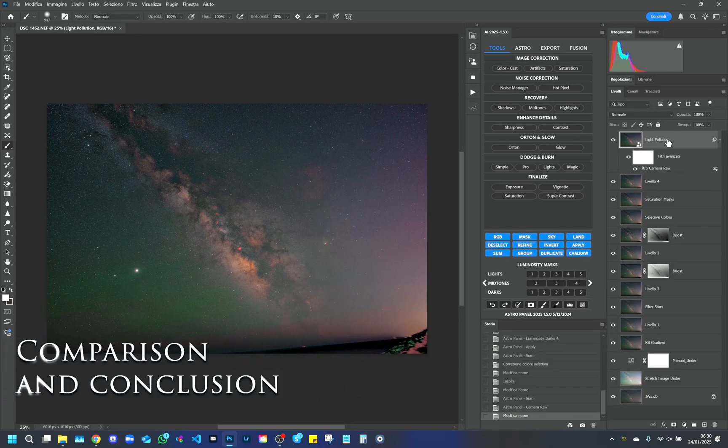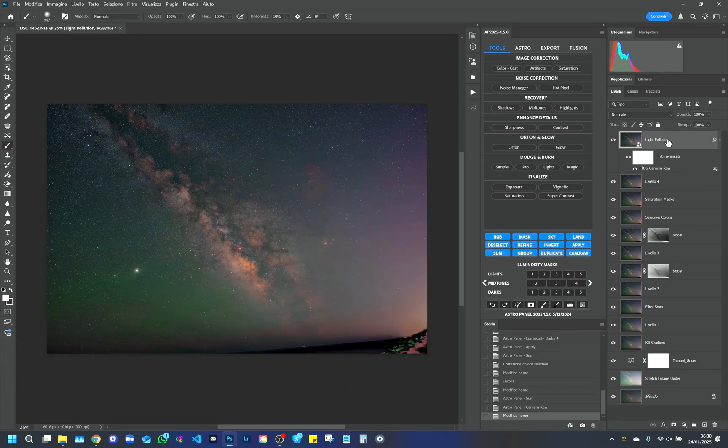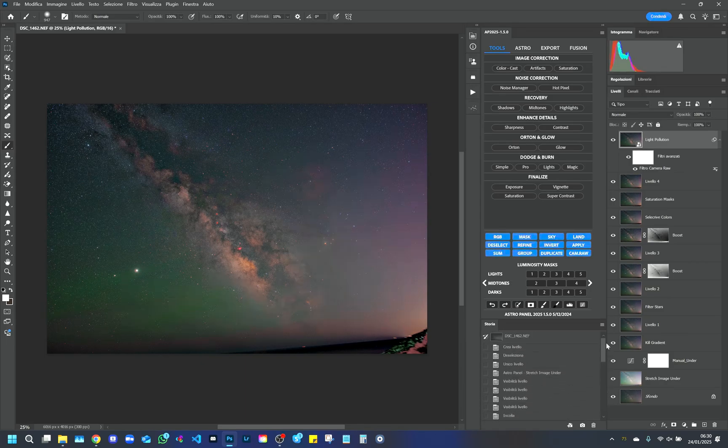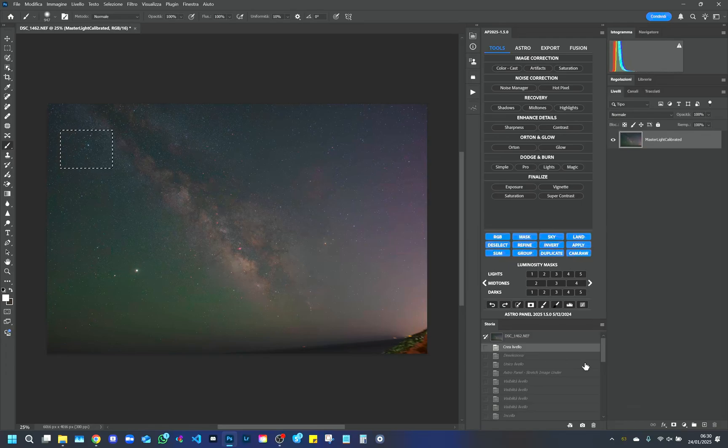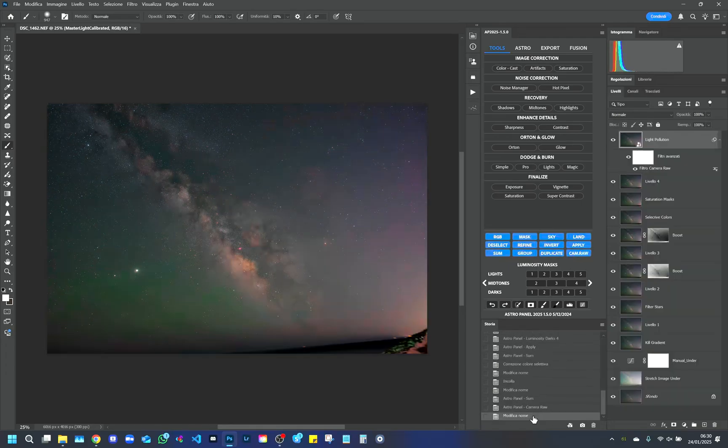Comparison and Conclusion. Finally, let's compare the result with the initial file. We will notice a substantial difference in terms of contrast, sharpness, and color. The Milky Way will be more vivid, with evident details and well-balanced colors.